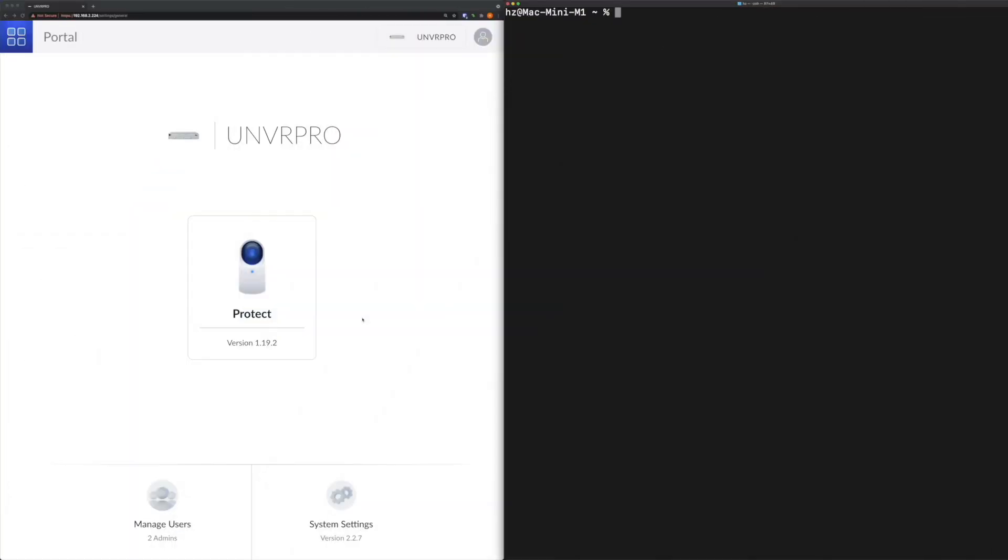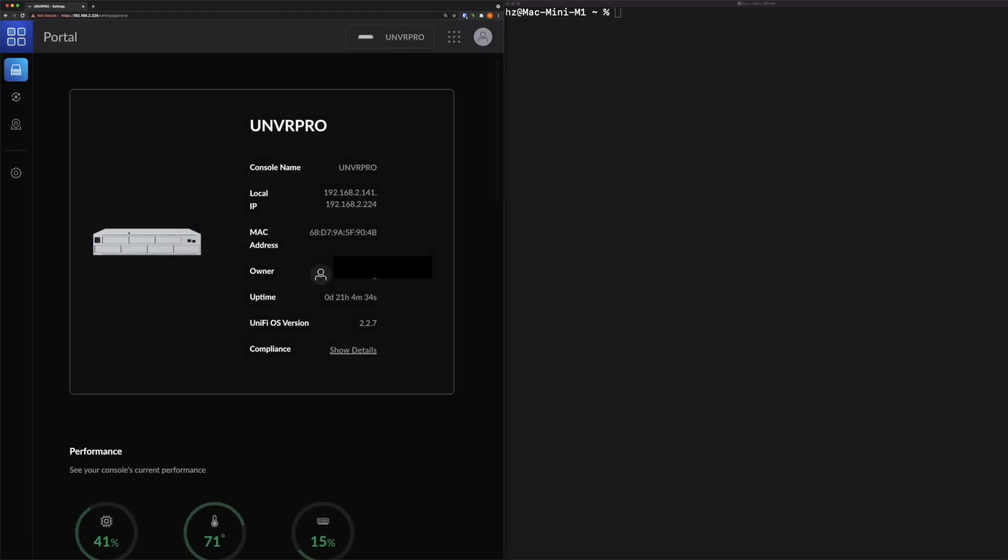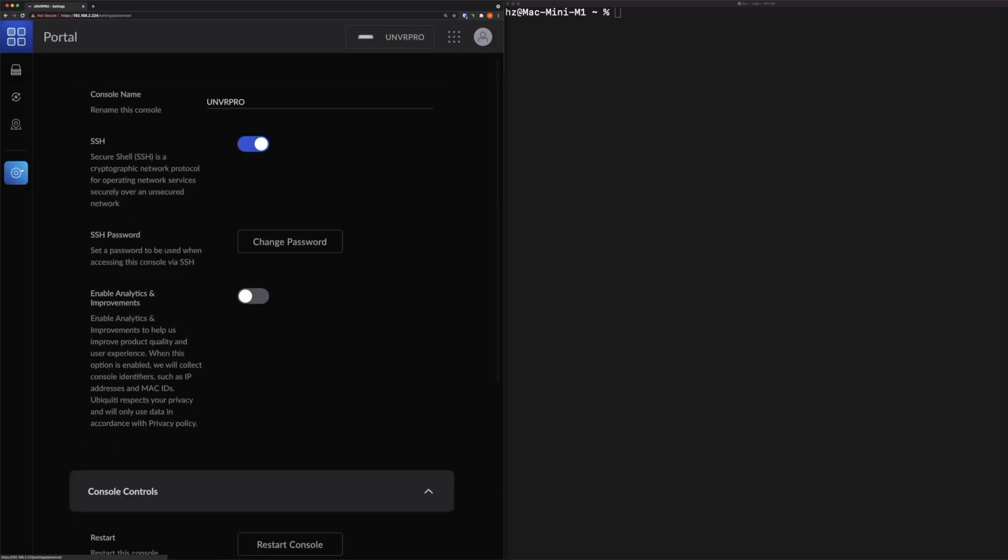Now let's go to the UniFi Protect user interface. On the left side is the UniFi Protect. Before we go to the camera settings, let's see the overall Protect console setting. If you click this settings button, you can see an SSH enable button and you can set the password. Keep in mind, this is for your console's SSH, it's not for your cameras.